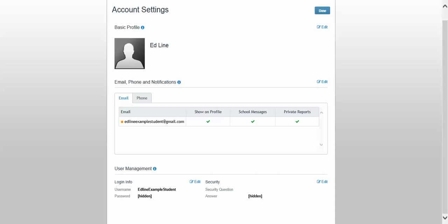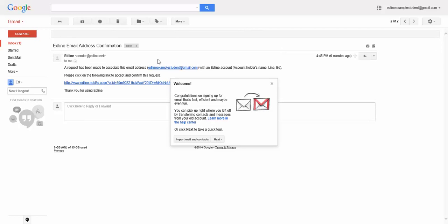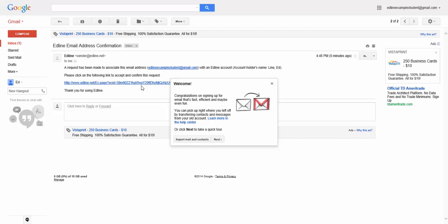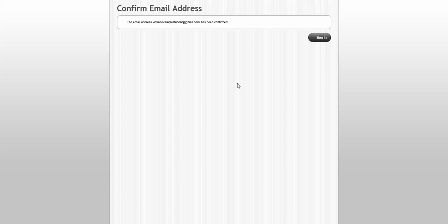I've already logged in here in my Gmail account, and it says right here that I have gotten an email Edline address confirmation. So I'm going to click into that message and I'm going to follow the link to confirm that I do in fact want to receive this stuff.